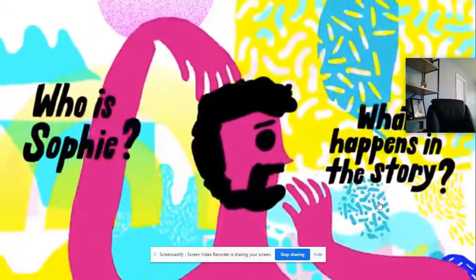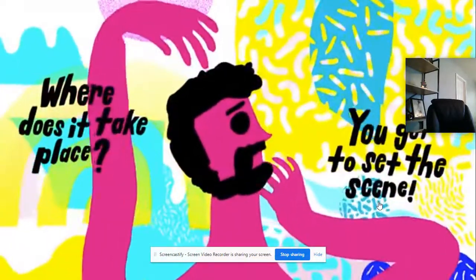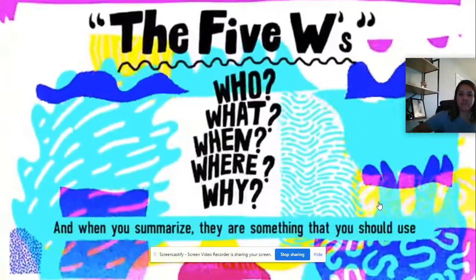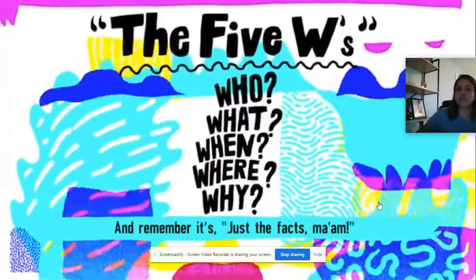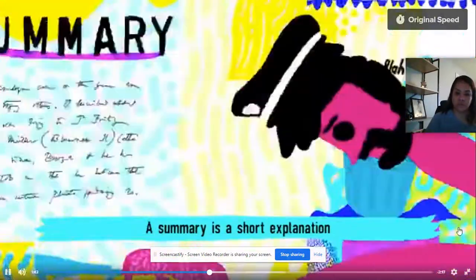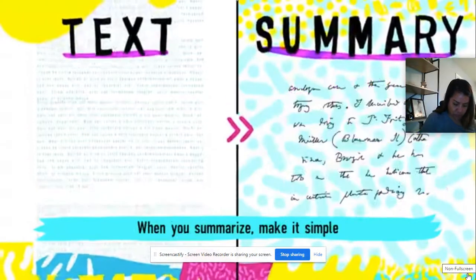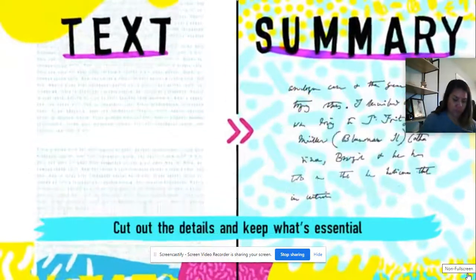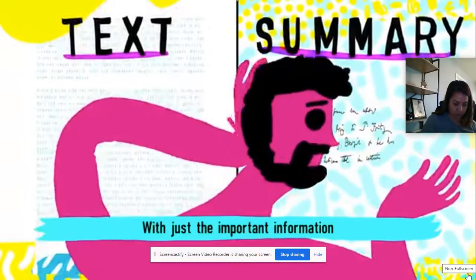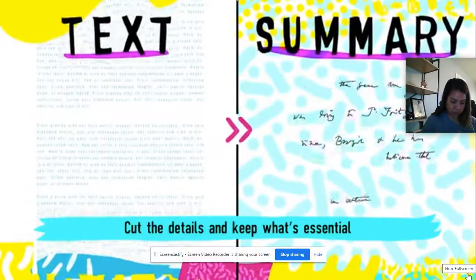For example: Who is Sophie? What happens in the story? When does it take place — today or 1940? Where does it happen — you've got to set the scene. And why is the book called the BFG? These are called the five W's, and when you summarize, they are something you should always use. Remember, it's just the facts — drop anything else in the trash can. A summary is a short explanation with just the important information. When you summarize, make it simple: cut out the details and keep what's essential.